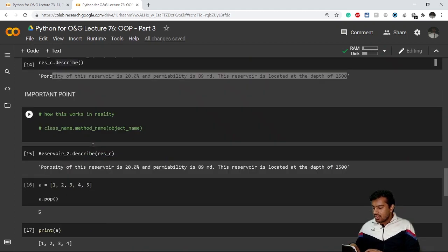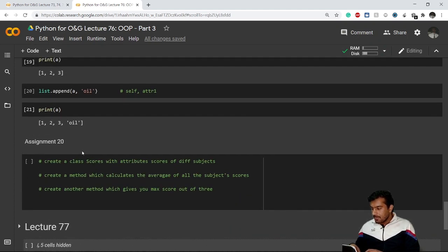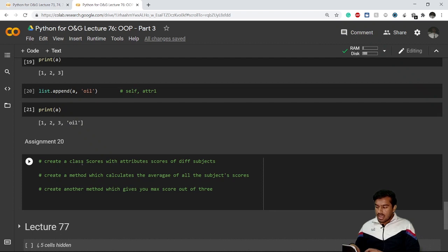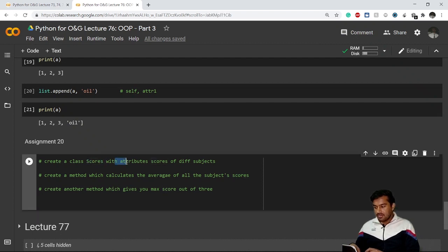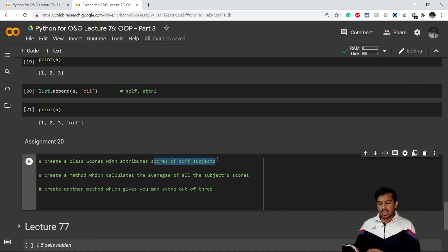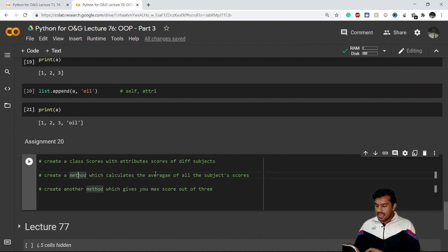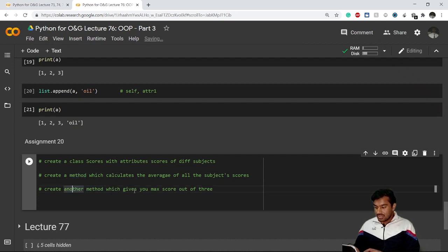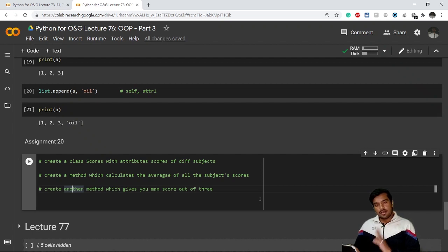I have an assignment for you: create a class 'Scores' with attributes for scores of different subjects. Then create a method which calculates the average of all subject scores, and another method which gives you the maximum score out of the subjects. It's very simple — try it by yourself. I'll see you in the next video. Thank you for joining!